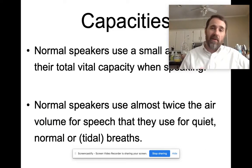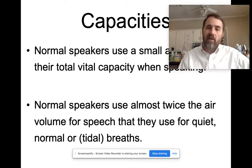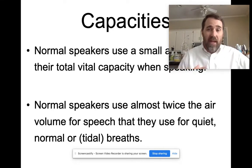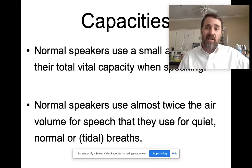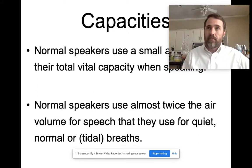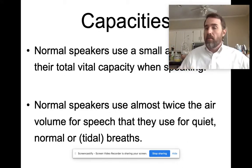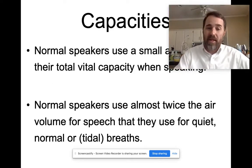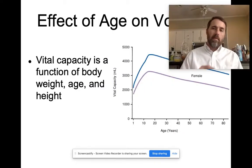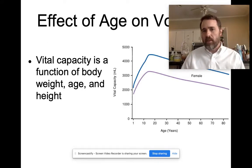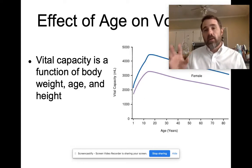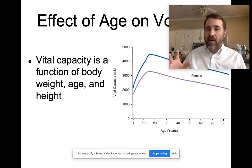You don't use much of your vital capacity during quiet respiration, but when you talk you use more of it, and the louder you talk the more vital capacity you use. Vital capacity is important for speech-language pathologists because it is the amount of air available to phonate on — to produce speech with. As you age normally, your vital capacity decreases.